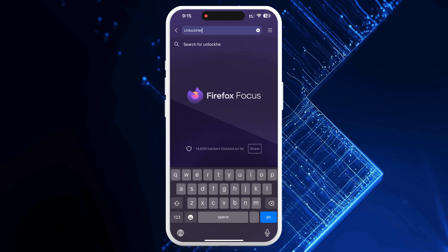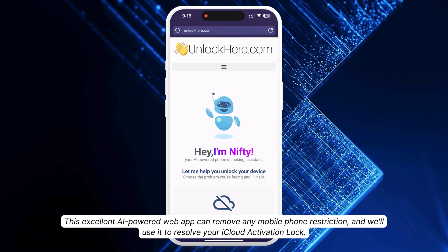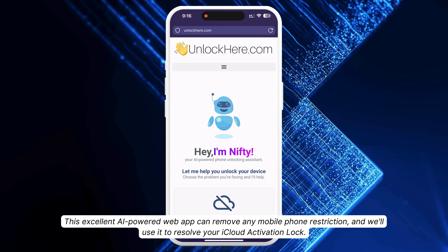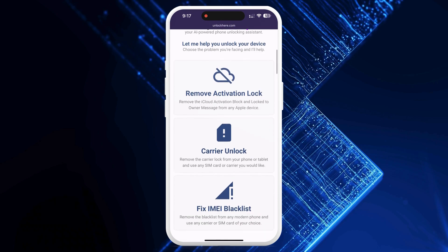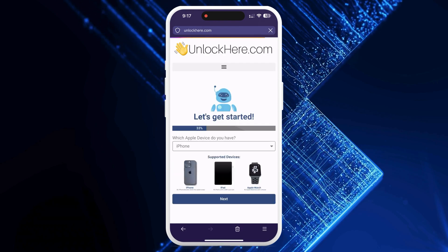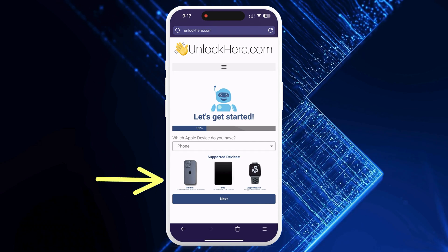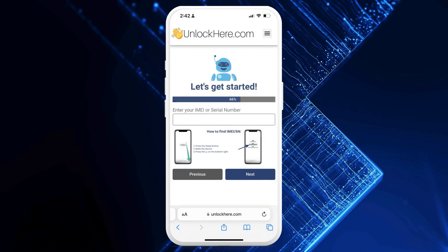Ready to unlock your device? Open your browser on your phone or computer and navigate to unlockhere.com. This excellent AI-powered web app can remove any mobile phone restriction and will resolve your iCloud activation lock. Once you're on the site, an AI bot named Nifty is ready to help you. Click on Activation Lock so it knows you're after an iCloud unlock. Then select your device type, such as an iPhone, iPad, or Apple Watch. Next, you'll need your device's IMEI or serial number.